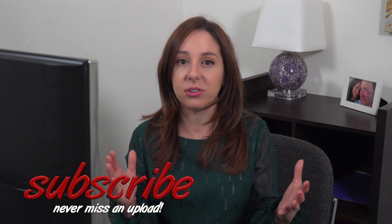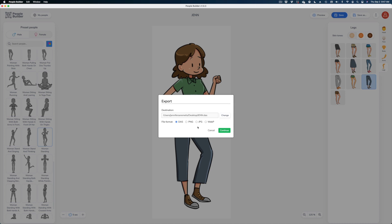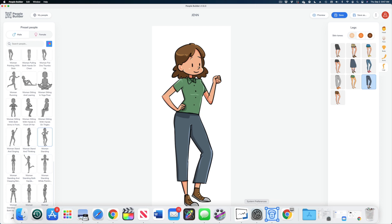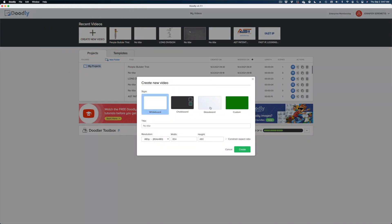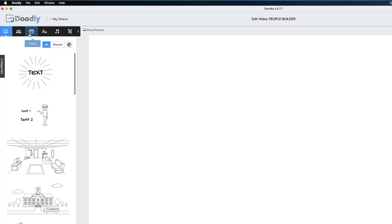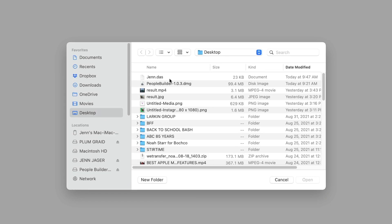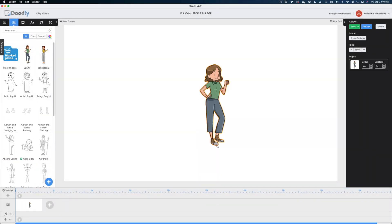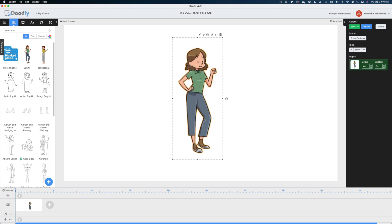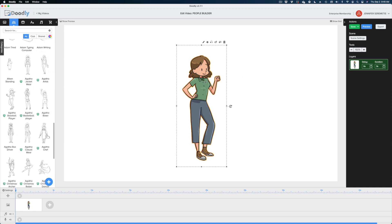It's interesting to note that you don't have to be a Doodly user to use People Builder. If you're making print material or something like that, you can create these custom characters and bring them into Photoshop or any other project — which is a nice feature. But for today I'm going to leave it on DAS. It says it was exported successfully. Now let's open up Doodly, create a new video, and go glass board. In our new Doodly project, head to characters at the top left, hit the plus sign, browse your files, select the character, hit continue — and here she is in Doodly, working just like any of the pre-built characters.